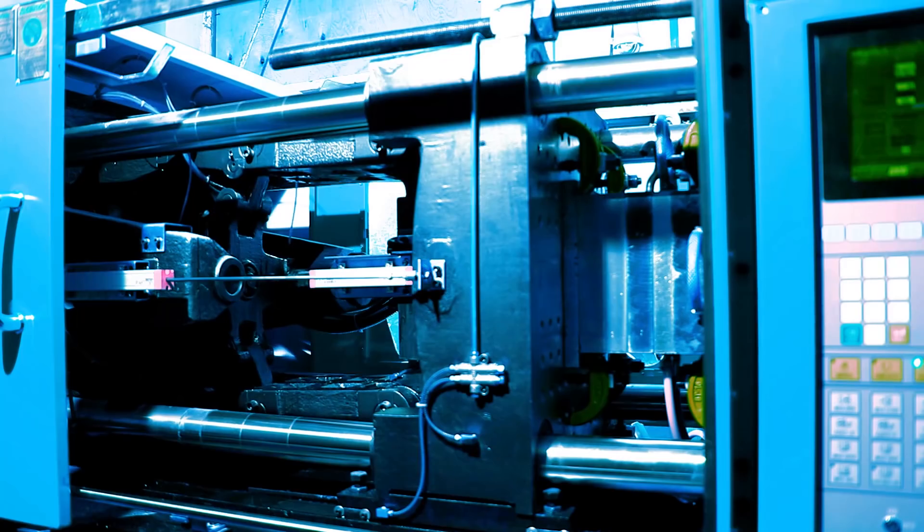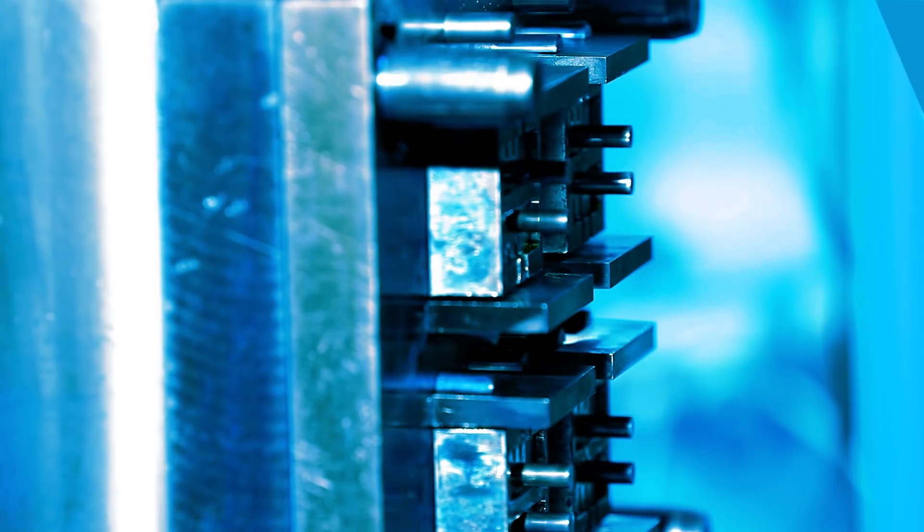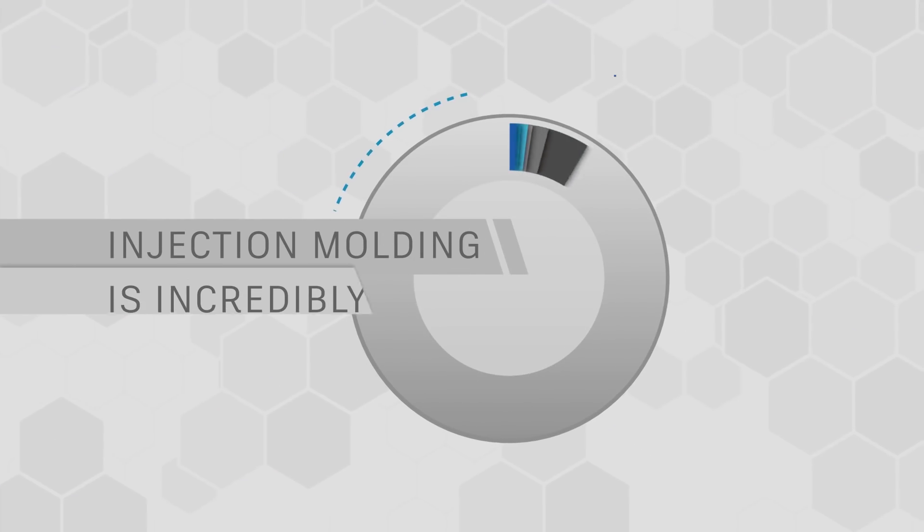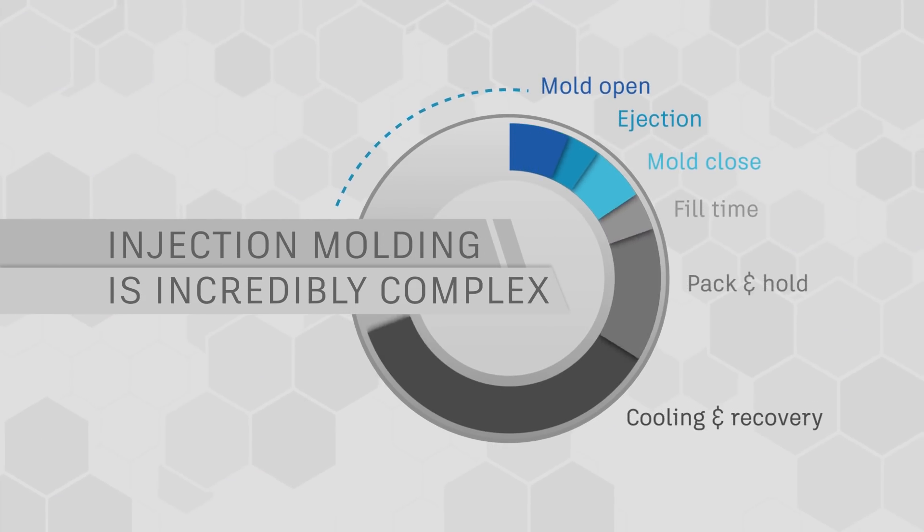As mold engineers, we know that every second of cycle time represents an opportunity to run more efficiently and ramp up profitability. But injection molding is incredibly complex and there are always trade-offs.